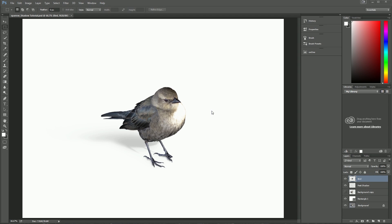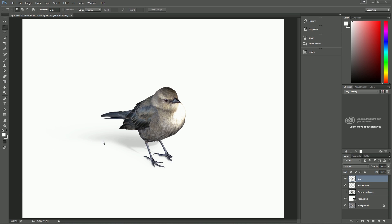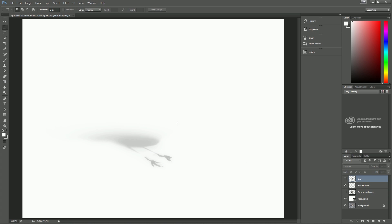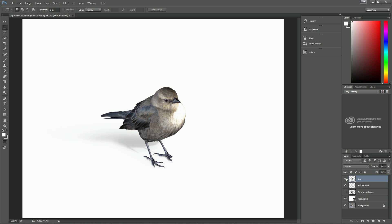Today we're going to be doing a quick drop shadow tutorial. We're going to be working on doing realistic-looking drop shadows. Most drop shadows are just really consistent all the way around and don't really have feathered-out edges. We're going to go into how to make a realistic-looking drop shadow like this.